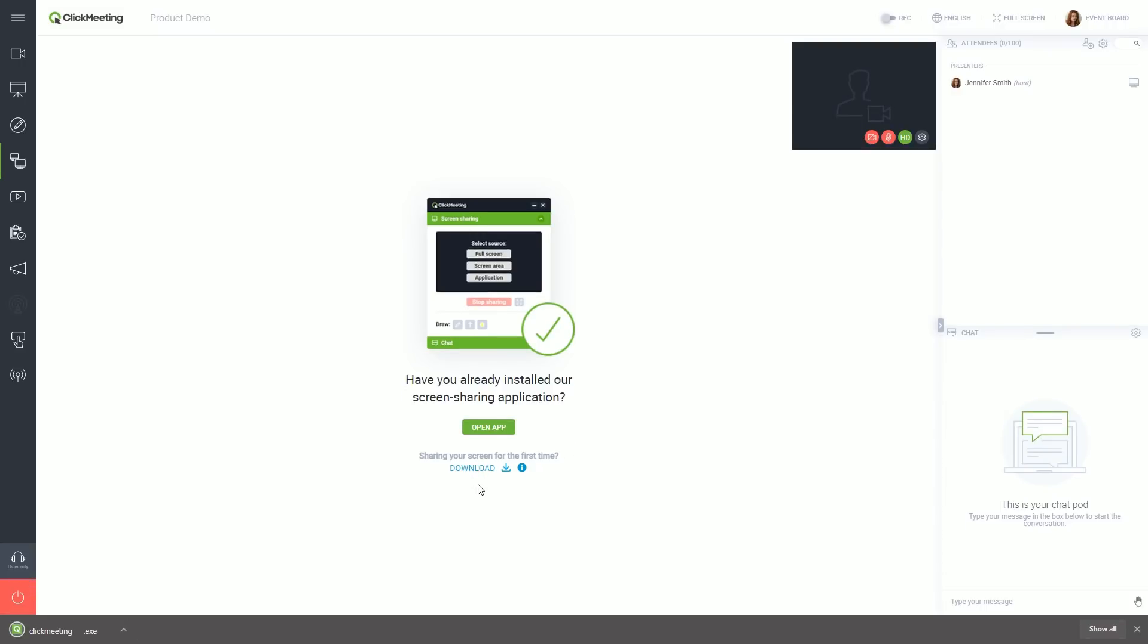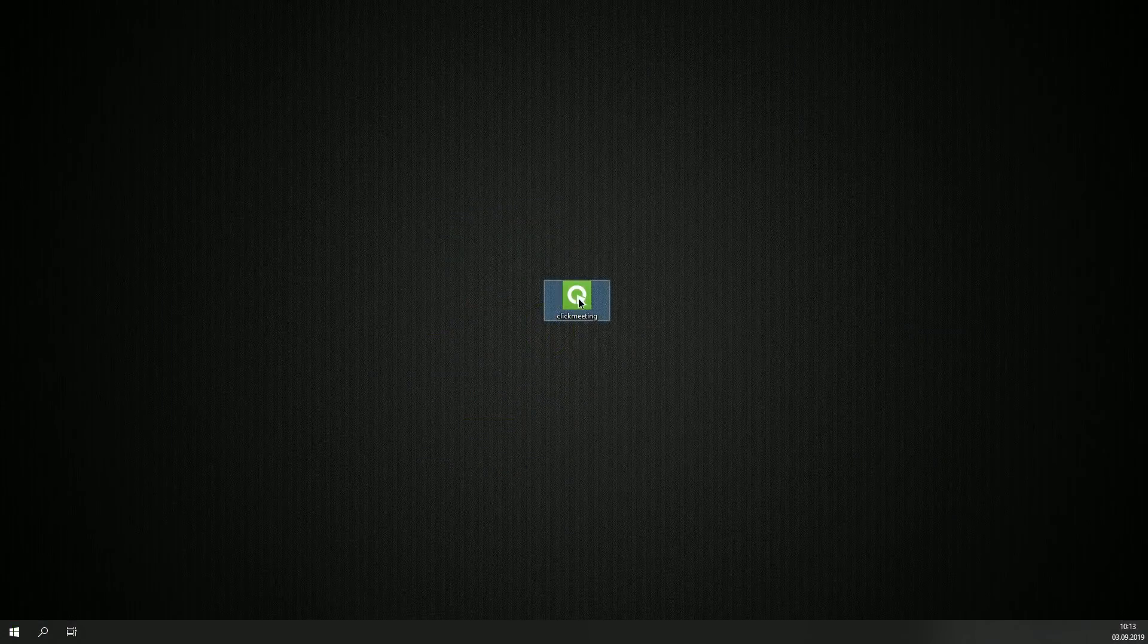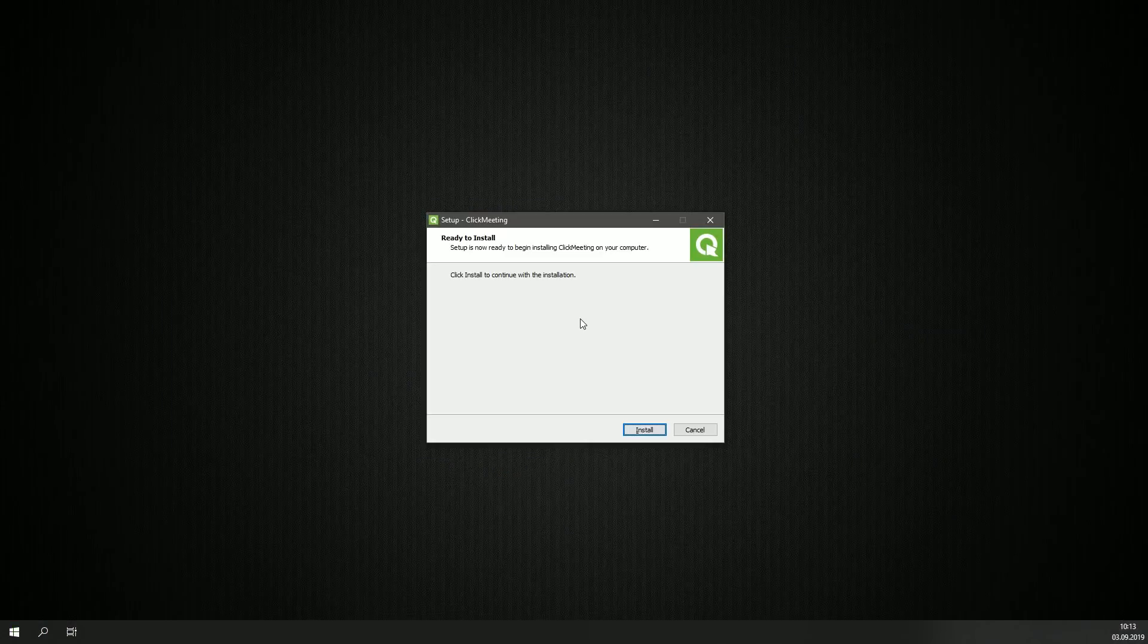When the installer finishes downloading, double click it. Proceed with the installation.